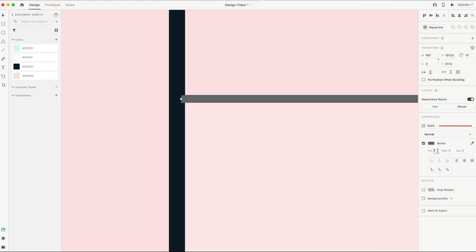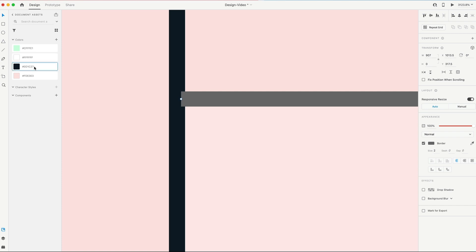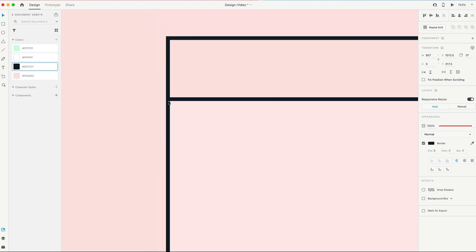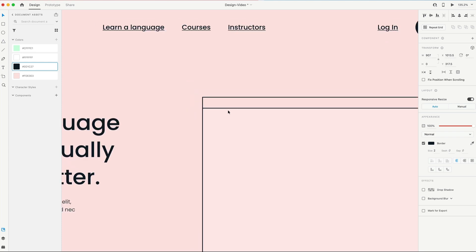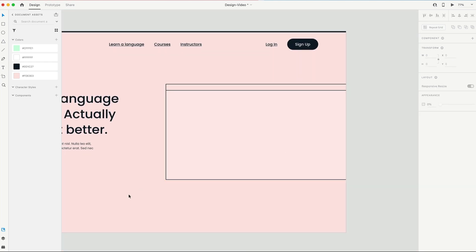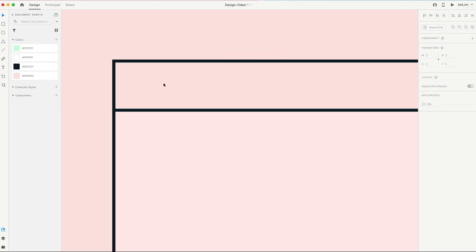I'm gonna set the size to two. And right-click, apply as border on that color. So we have this. In the top left, we're gonna have a Mac-style browser. So we're gonna have three circles in the corner. I'm just gonna grab the ellipse tool, holding Shift to drag out a perfect circle.